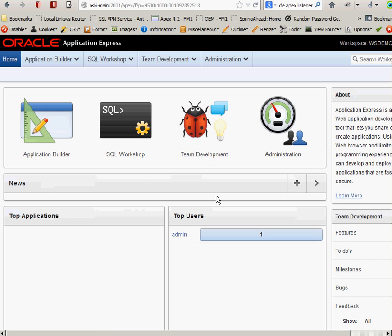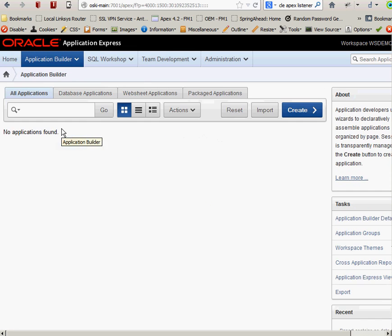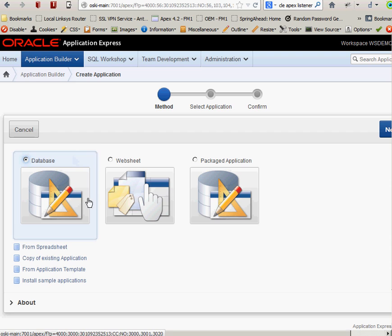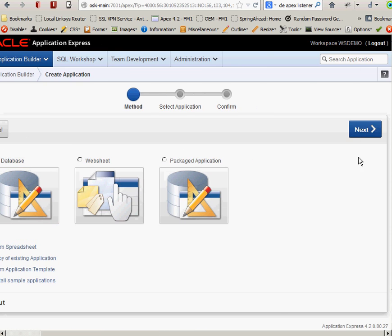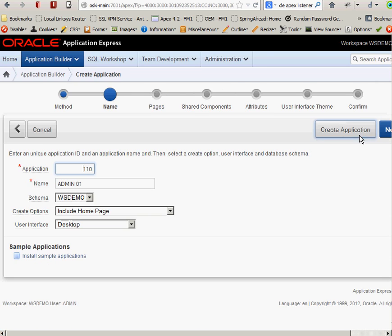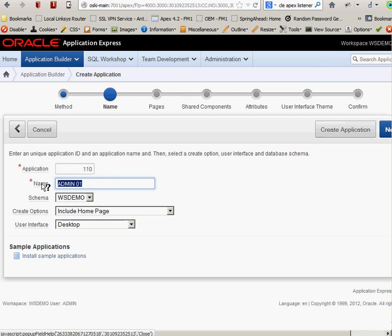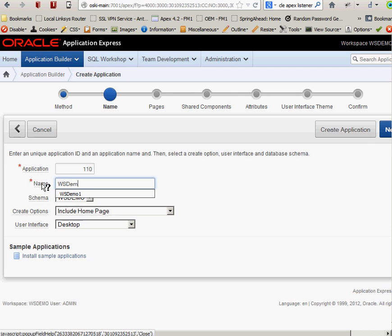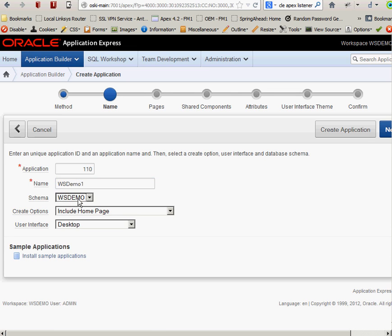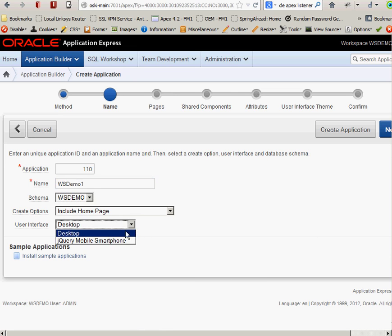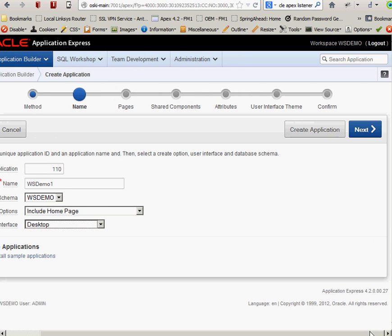So the first thing I'm going to do is I'm going to create an application. It's going to be a database-based application. I click next. I'll call this app WSDemo1. It's already using my WSDemo. I'm going to create a home page, user interface desktop. I have the option of using a desktop or jQuery mobile smartphone. For this I'll just create using a desktop. Click next.